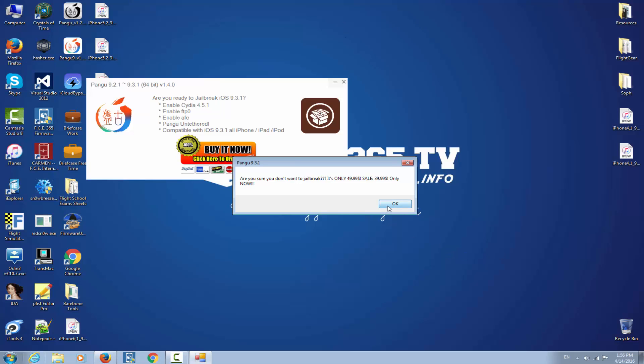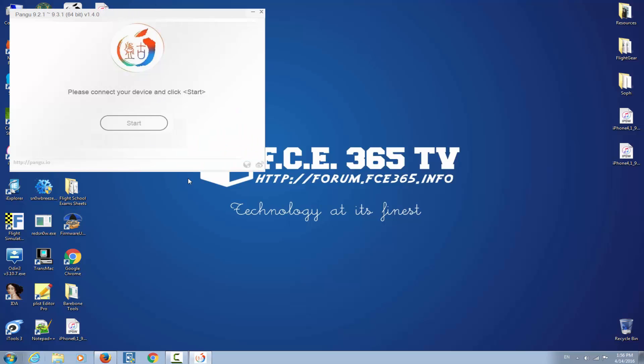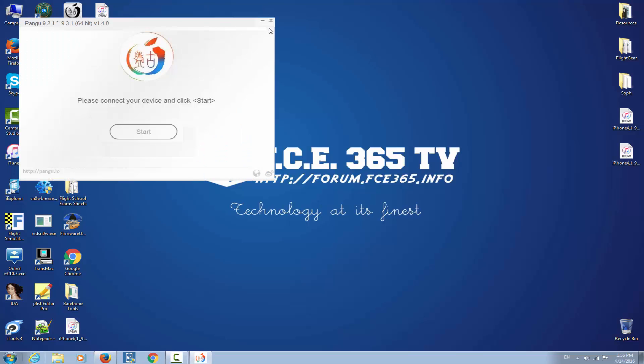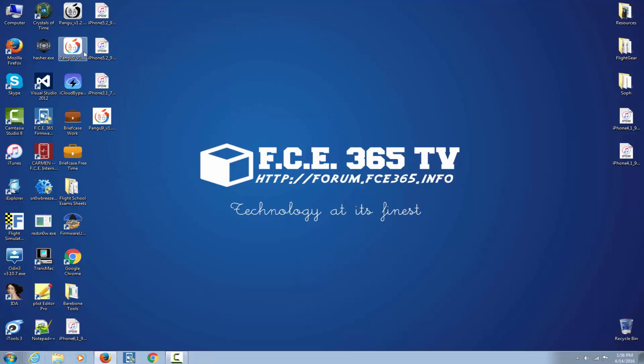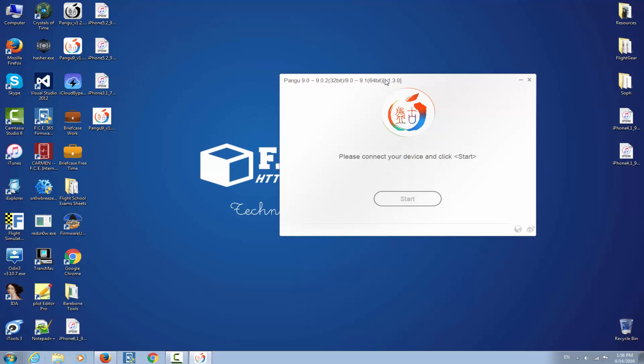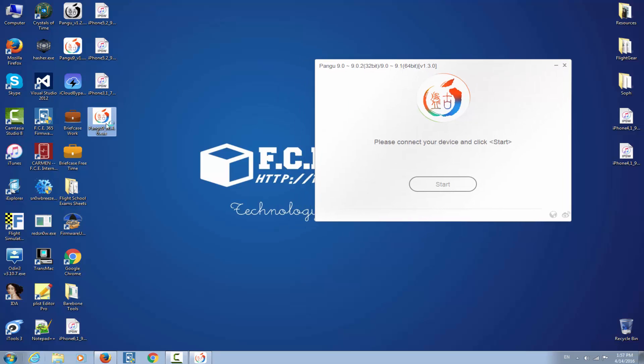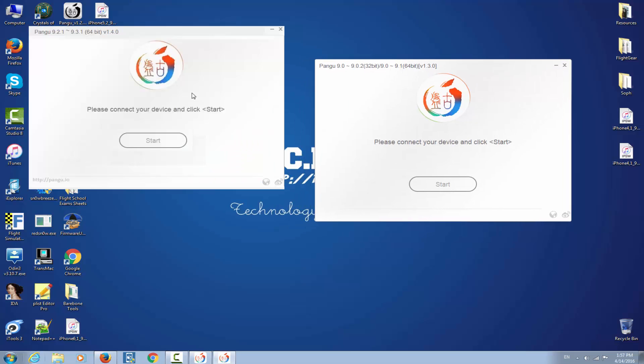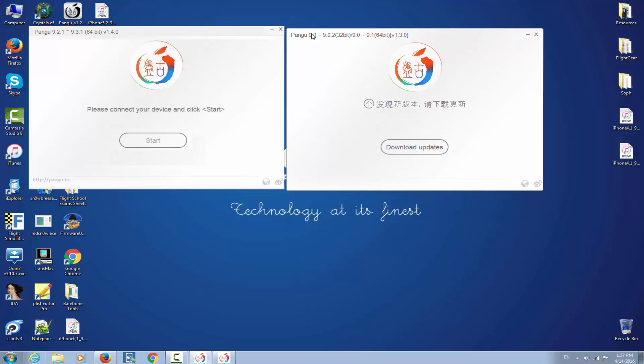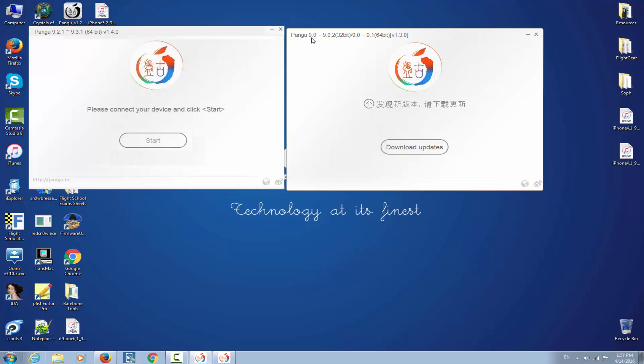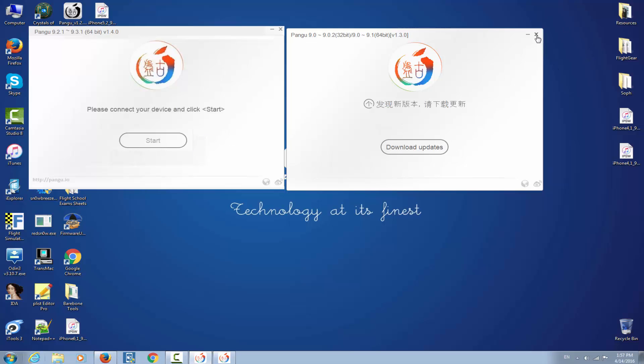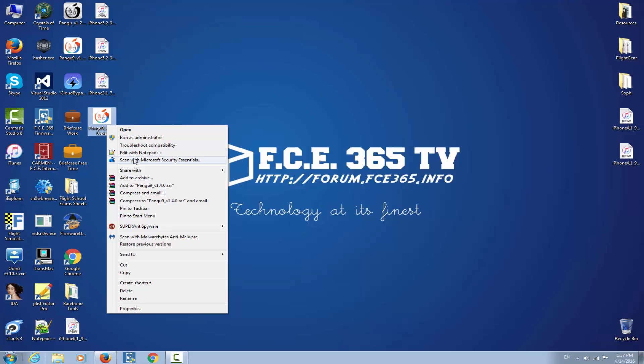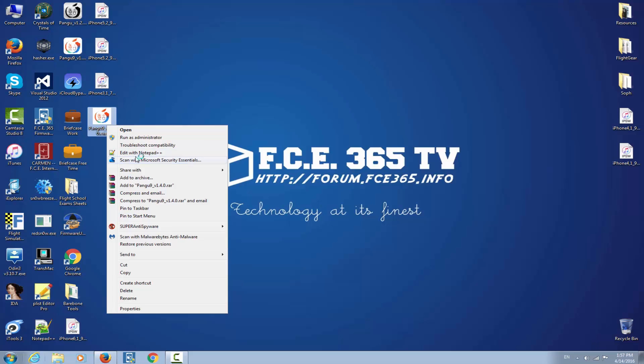So guys, on the internet, especially on eBay and on blogs and websites, you will find a lot of applications that really look like Pangu. I mean, the application itself, this is the original application for iOS 9.1 and this is the fake application. If you put them in comparison, you can't really see the differences with the naked eye. They kind of look the same and it's very easy to fool somebody.